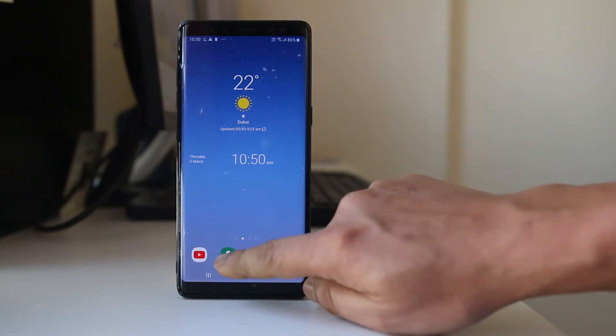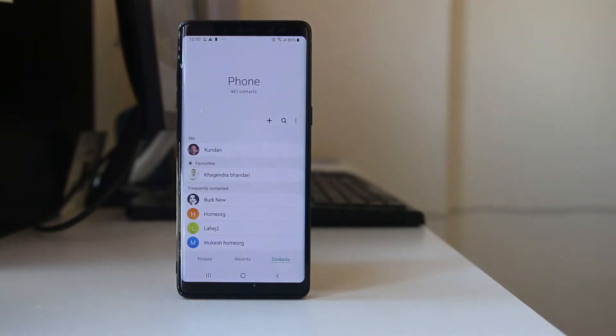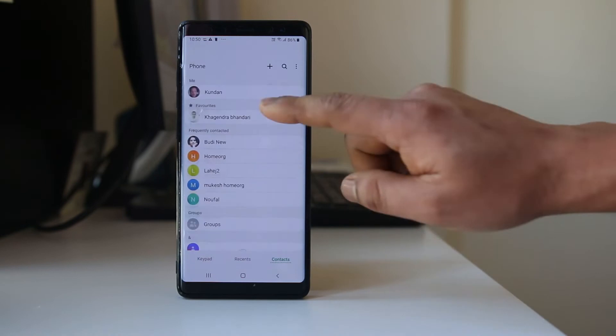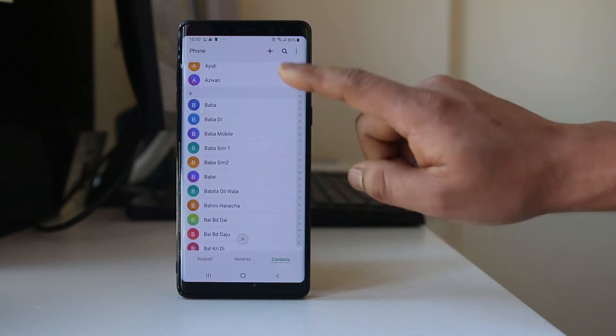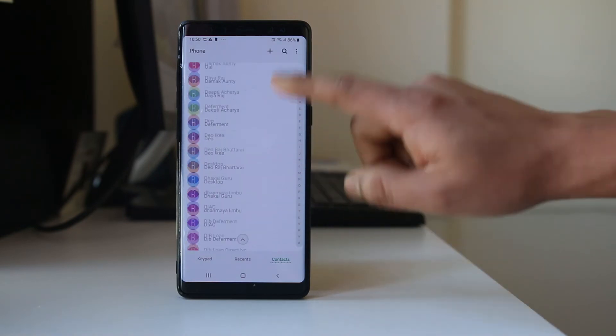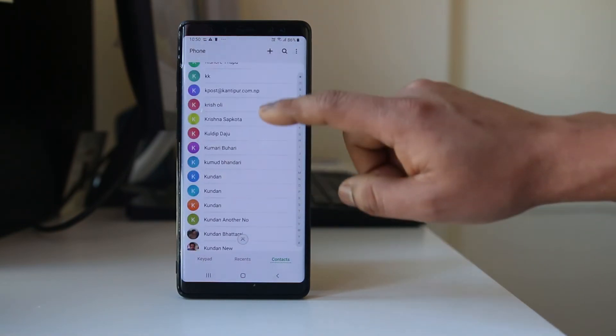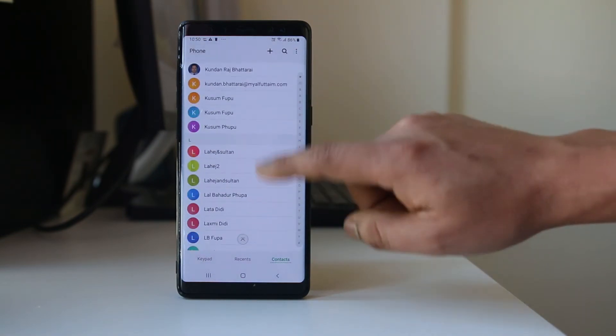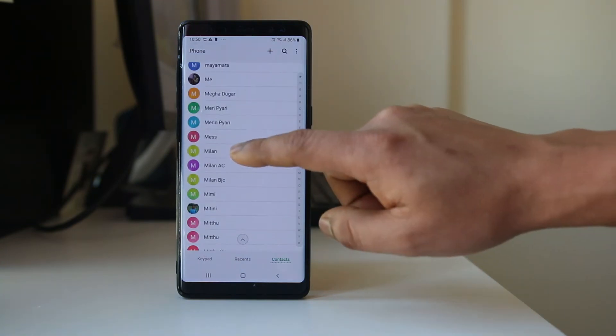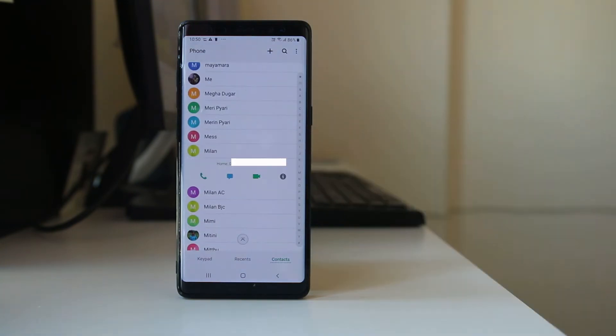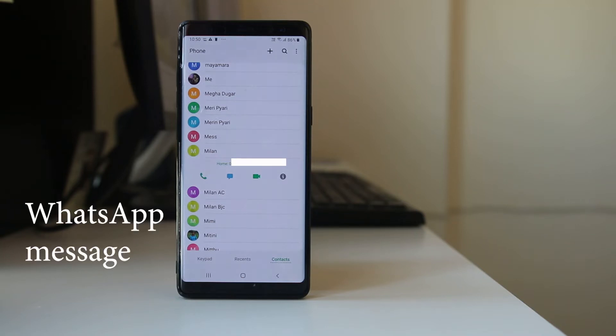For example, if I tap on this phone icon and go down here, I have one contact which I have saved in my device, Milan. Now this is the contact that is in my Android device, but if I try to send a message to this person I am not able to send it.